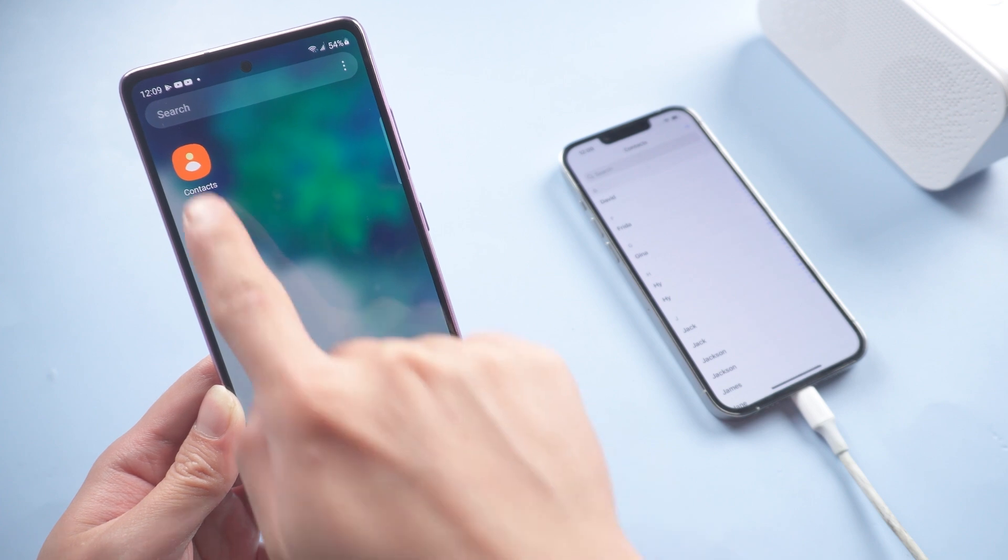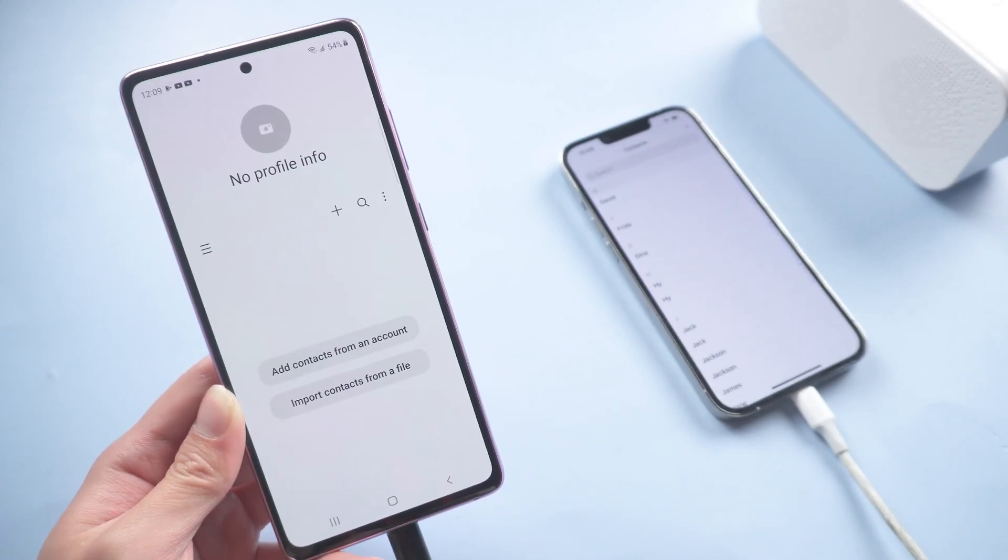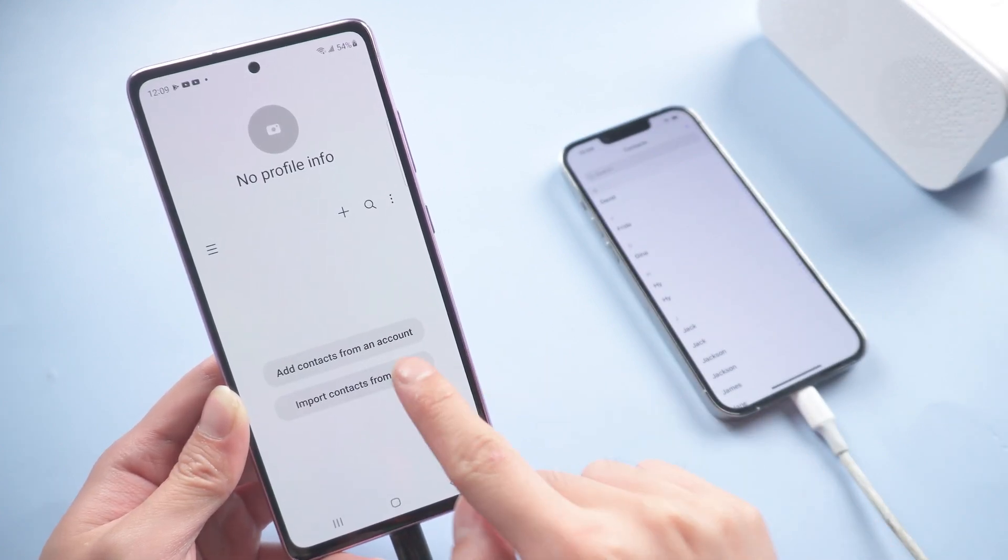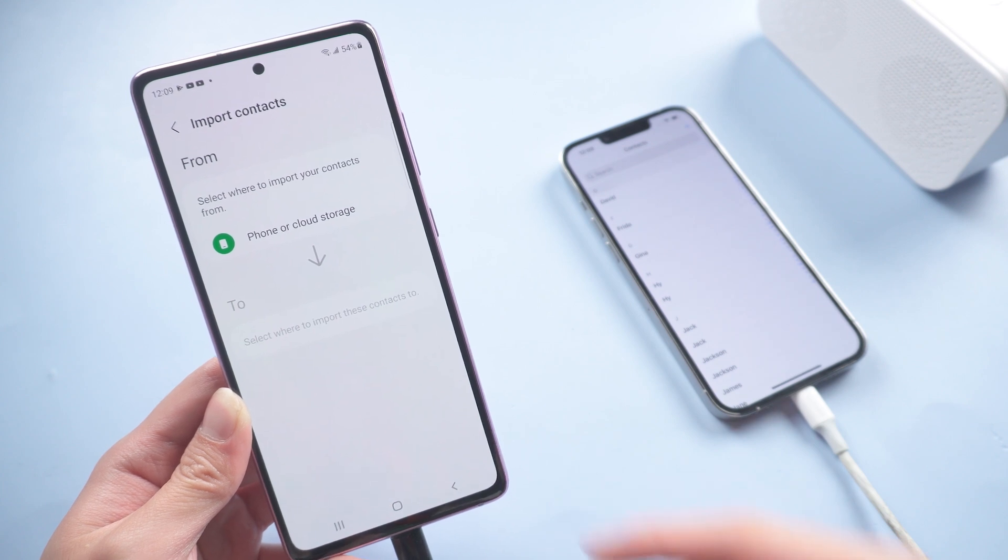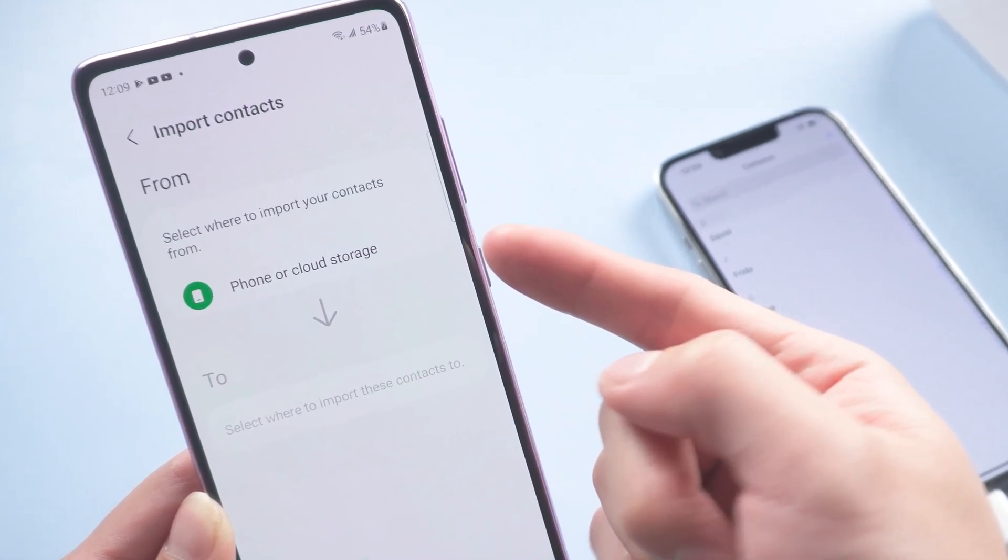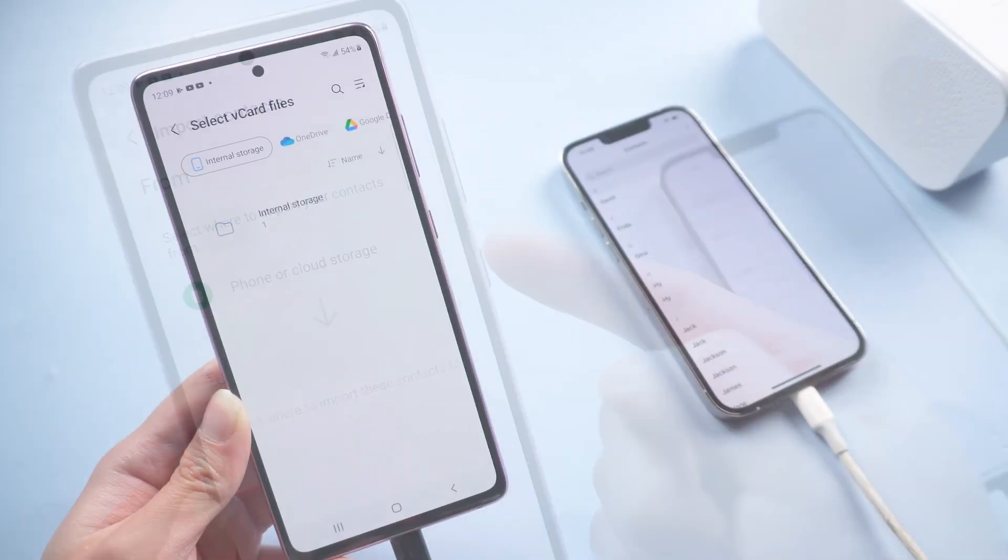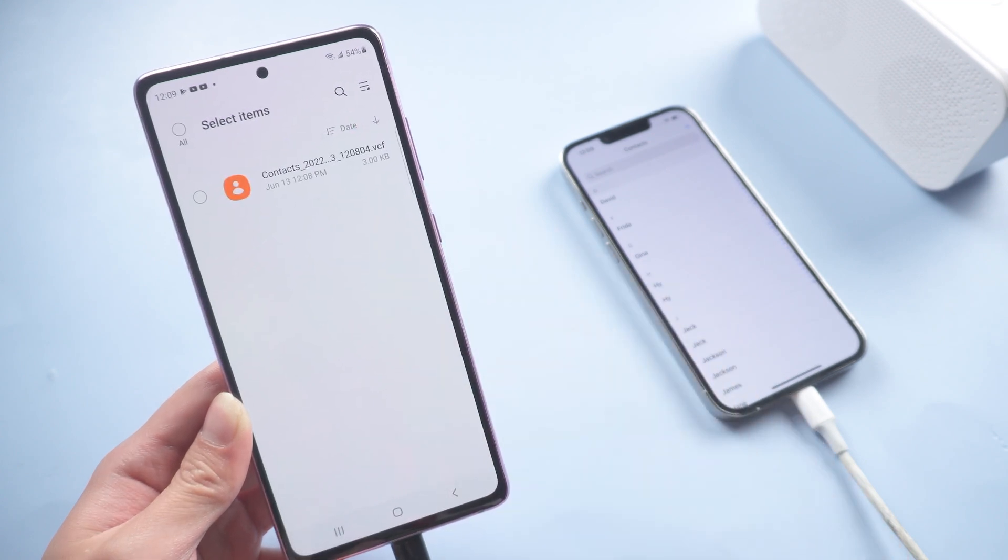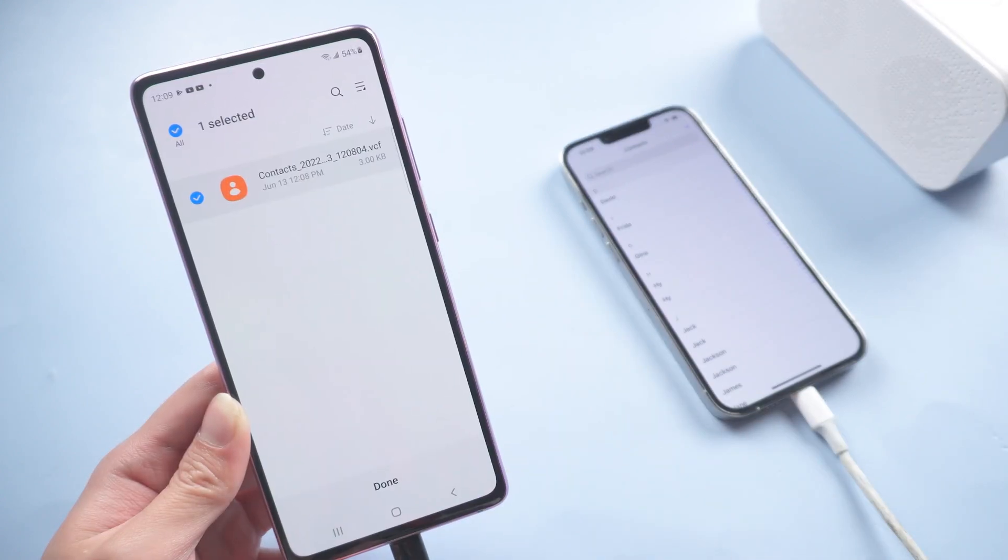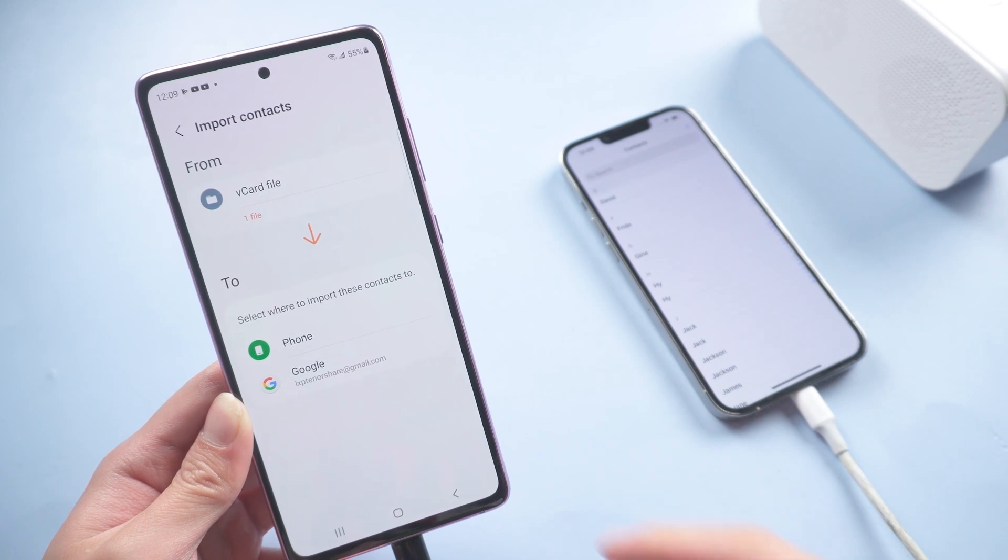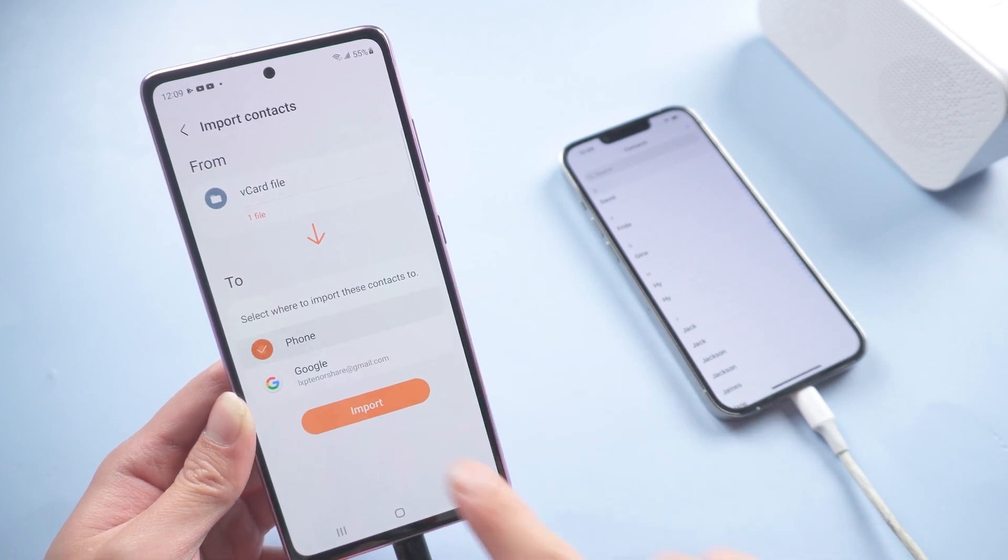Right now go back to your Android. Tap contact, click import contacts from a file. Tap phone or cloud storage, internal storage. Choose the file we just dragged. Phone. Import.